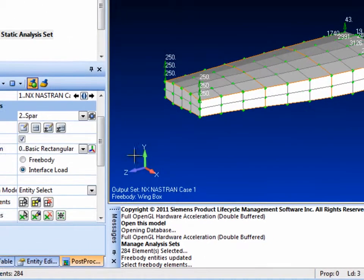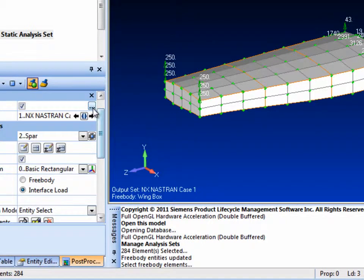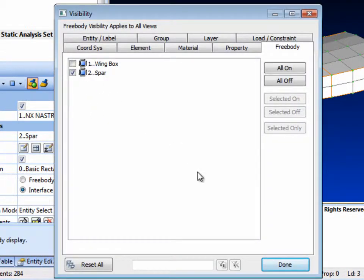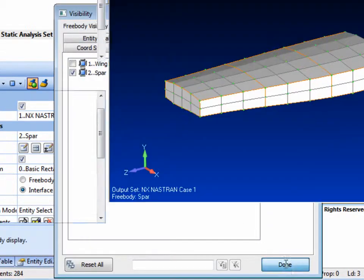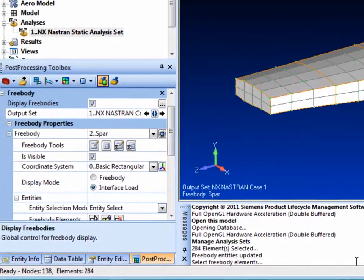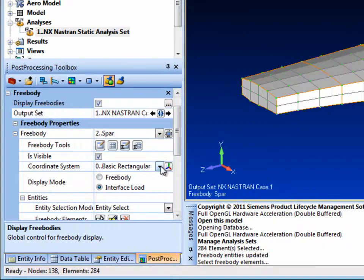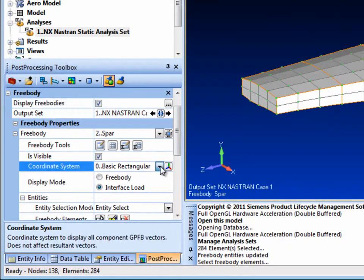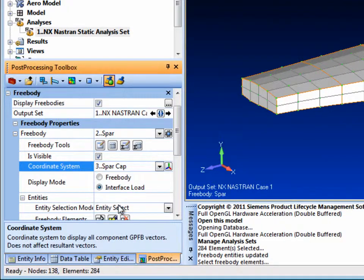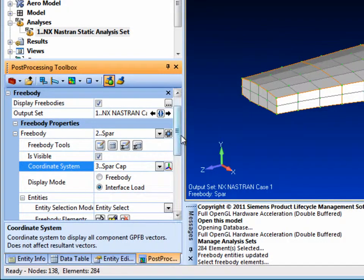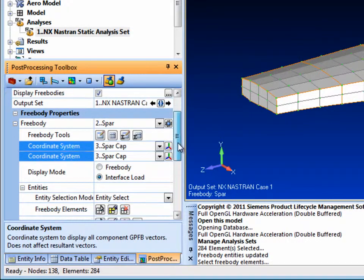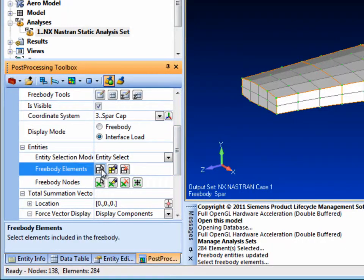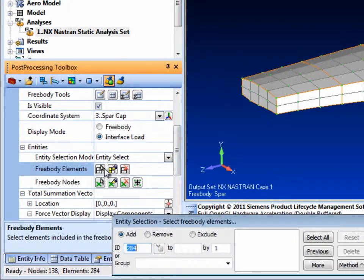Notice that you can also set up multiple free body displays in FEMAP. In this case we are going to view the interface shear loads between the spar and the skin in the middle bay of the model. Note that we also pick up a local coordinate system that has already been created to align the loads along the spar cap in that area.